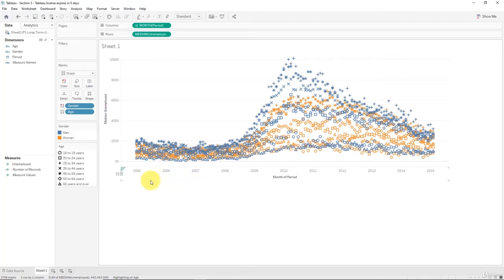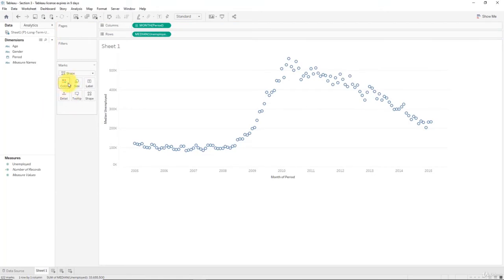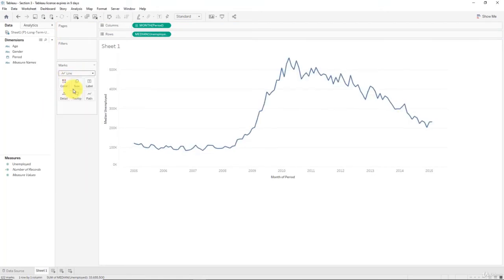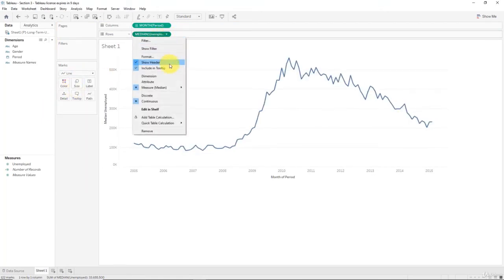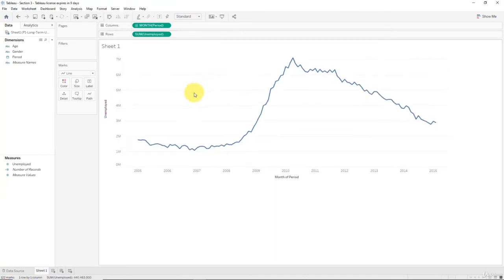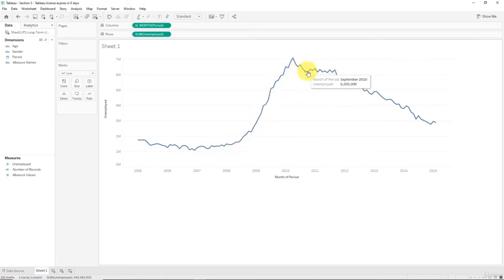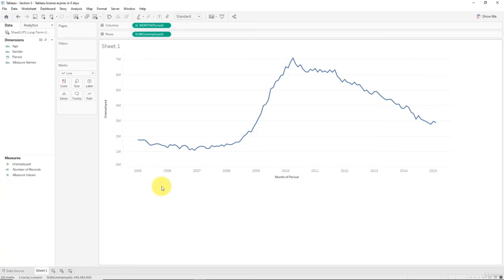All right, so what we're going to do now is create an area chart. Let's move back to just our original line chart. So I'm going to take age and gender out, going to change this to line, and instead of median unemployment we're going to look at the sum of unemployment. So now we're seeing the total unemployment or long-term unemployment for every single month in the US between 2005 and 2015.